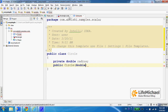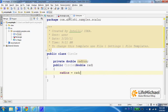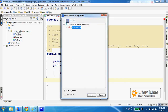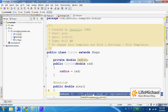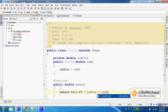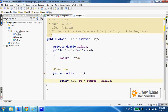Here we have a constructor. And as before, this class also extends Shape, so we need to implement the abstract method. Let's go to Code, Implement Method, and let's put something meaningful. So we have a definition for Circle and for Rectangle.